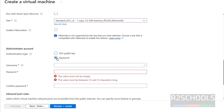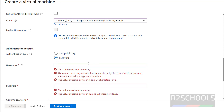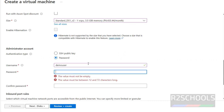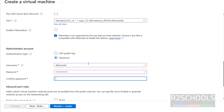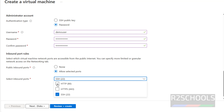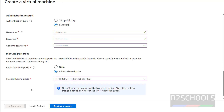For the administrator account, authentication type I am going with Password. Provide the username — I am using 'demouser' — and provide the password. For public inbound ports, I am selecting all three: HTTP 80, HTTPS 443, and SSH 22.